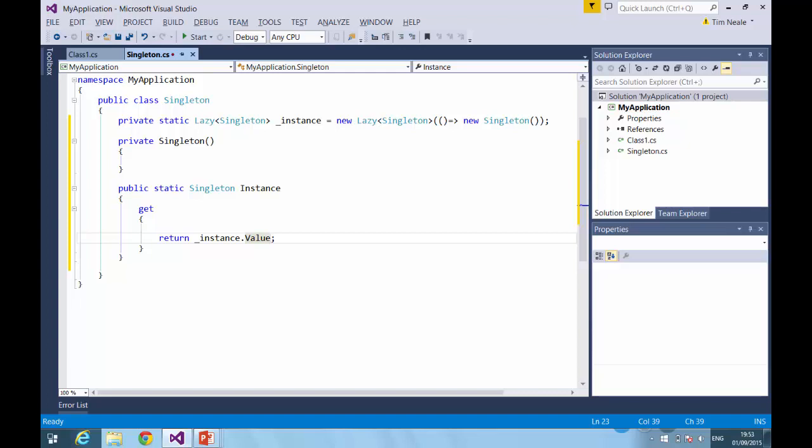Now all we need to do is change the instance to return the value, which will be the singleton. And we're done. So what will happen now is the code will access the instance property, the instance property will access the lazy object. And as soon as it accesses the value property, the code in the lambda expression will be executed and a singleton will be returned. And the lazy class will handle all the thread locking and will ensure that only one instance of the singleton will be created. You don't need to do anything else.